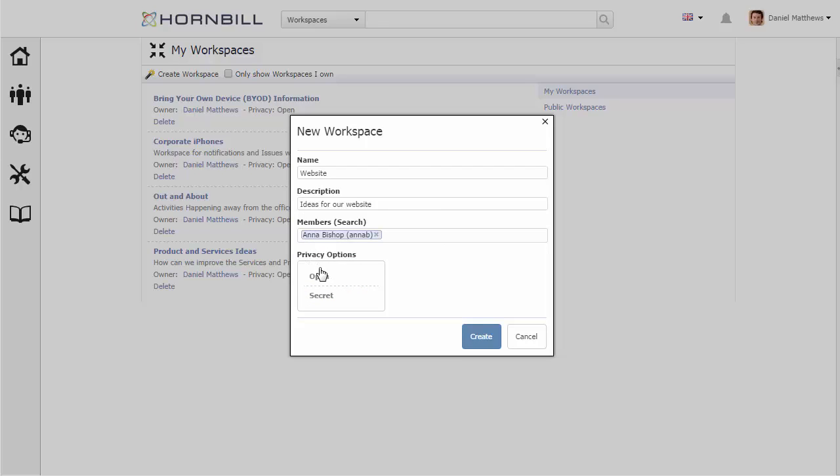Next I can control the privacy options. This allows me to either make this a public workspace to which anyone can join, or I can have a secret workspace and only allow the people that are members to see and access the information. I'm going to stick with an open workspace.